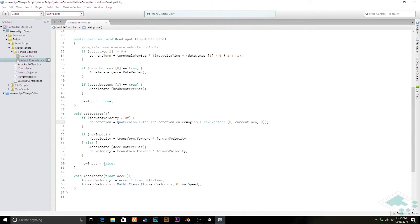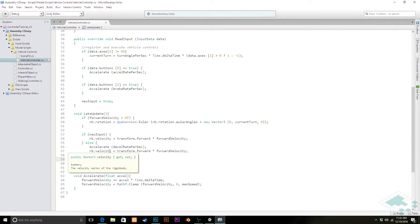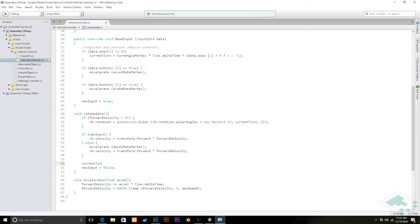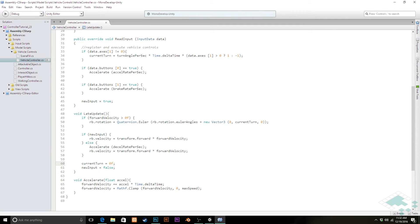Now lastly, at the very end down here, we're going to want to make sure that current turn is set back equal to zero. Otherwise, we'll just continue turning, and our turns will just keep on adding up one on top of another until we're spinning like a top, and we don't want that. So make sure at the end of your late update, you reset your turn back to zero, so that if you pull your finger off the key next frame, you're not continuing to turn.